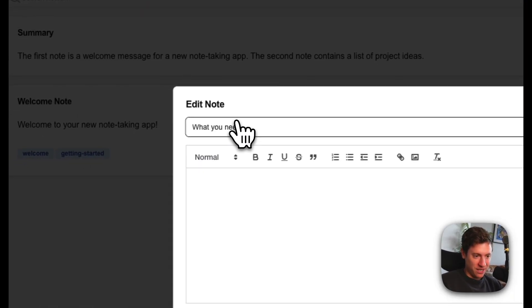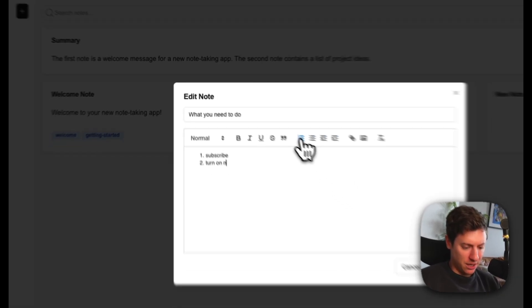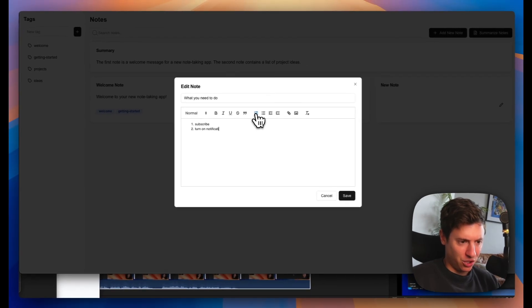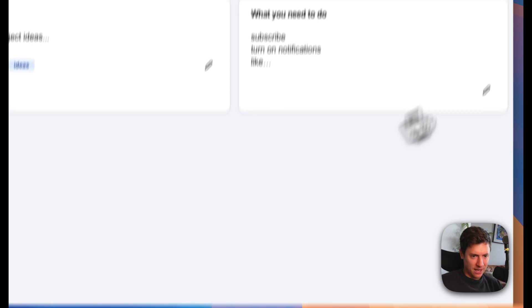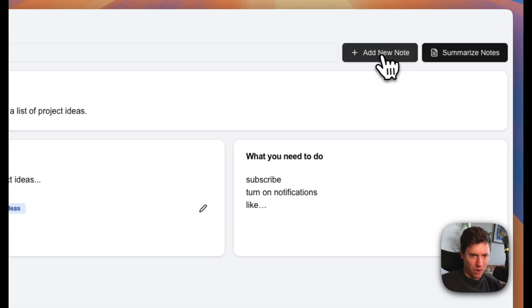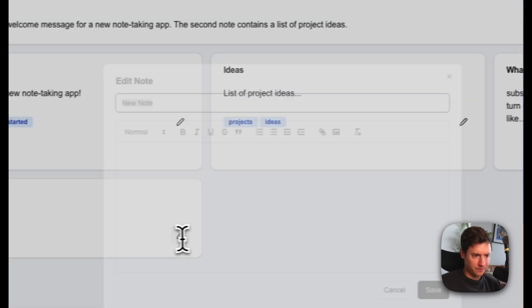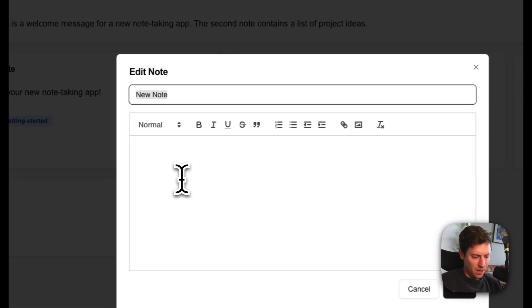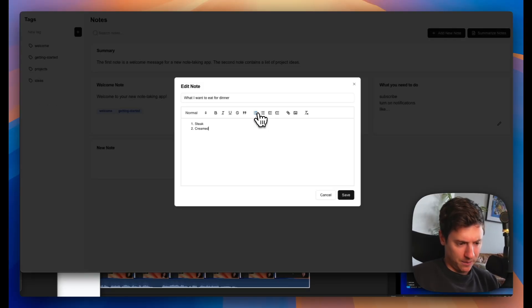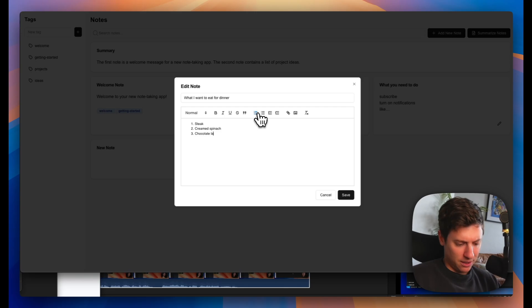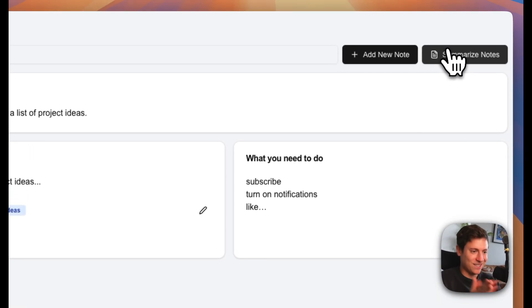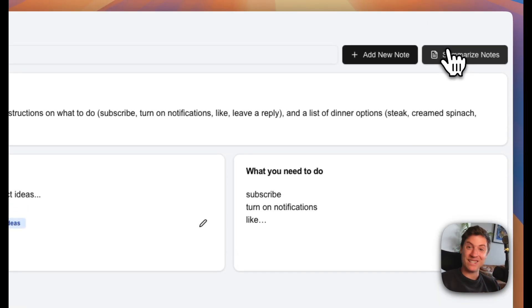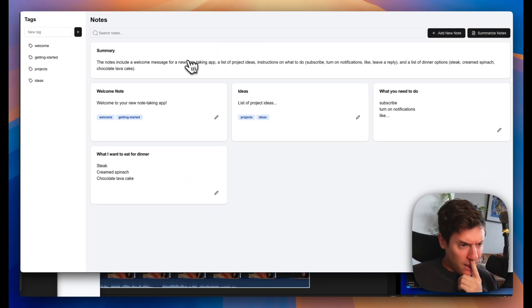What you need to do is go in here. Subscribe, turn on notifications, like, leave a reply. We hit save. Let's do another one. Add a new note. What I want to eat for dinner. I want to eat steak, creamed spinach, chocolate, lava cake. All right. Let's see what this does. Let's summarize these notes now. This is how sick is this. So we're going to hit summarize. Okay. Here we go.